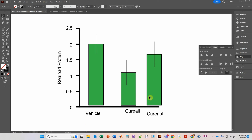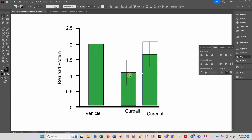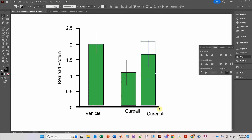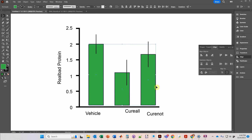Now I'm going to align these bar graphs. I'm going to select the one on the right and move it over to the left a little so that the x-axis extends beyond the bar graph. Now I'm going to select these three bars and click on Horizontal Distribute Center — that distributes everything evenly so that the spaces are equal.